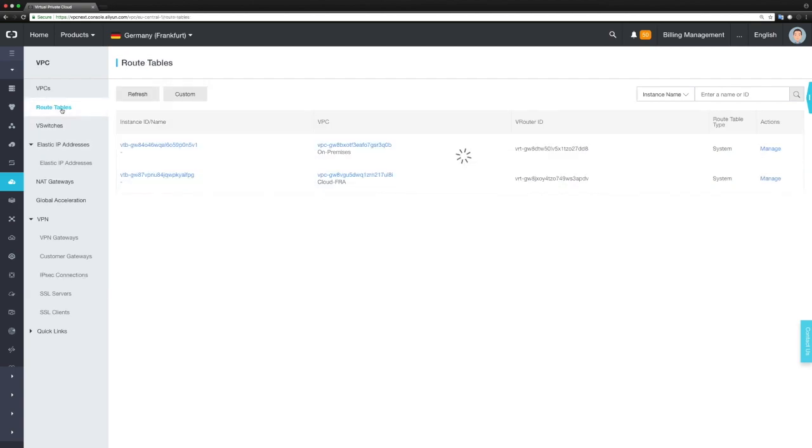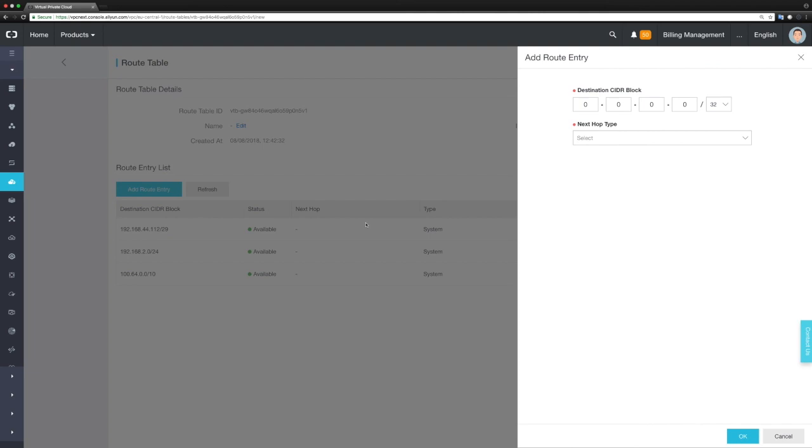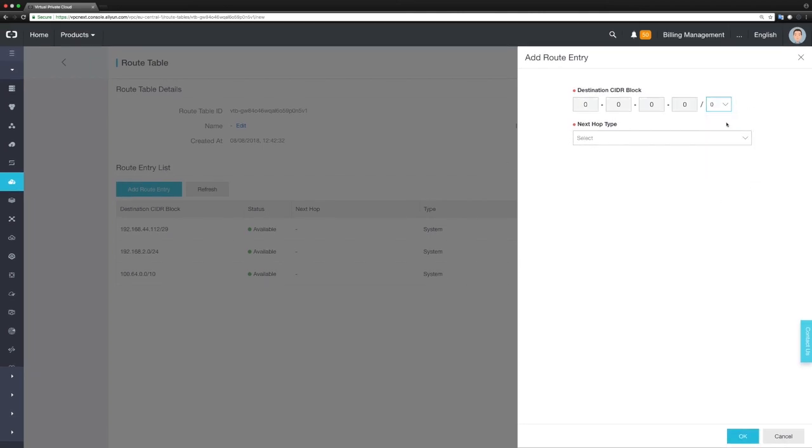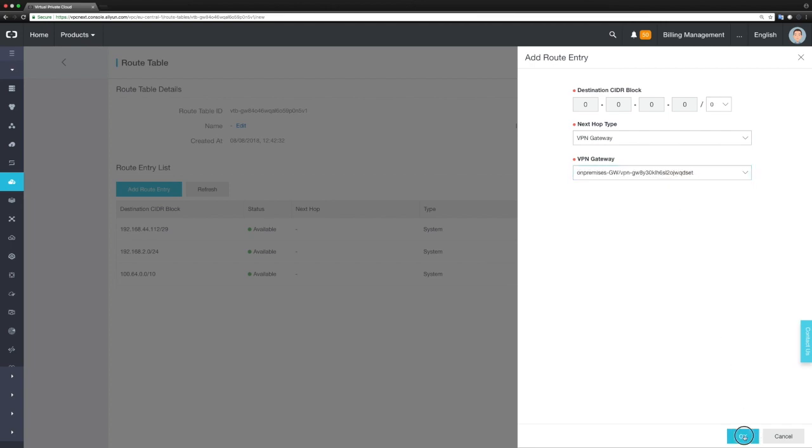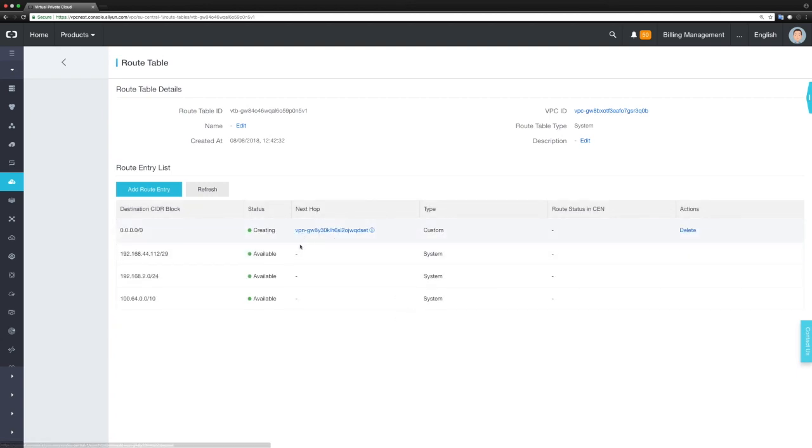Let's switch to the routing tables and add the first routing entry in the on-premises network. What we're defining here is that no matter what the destination is, it shall always be routed to the VPN Gateway. The routing entry has been entered.